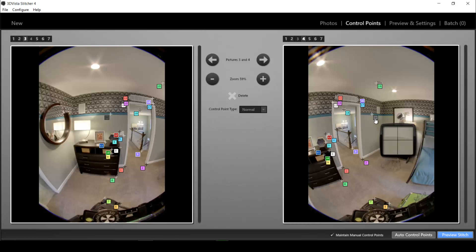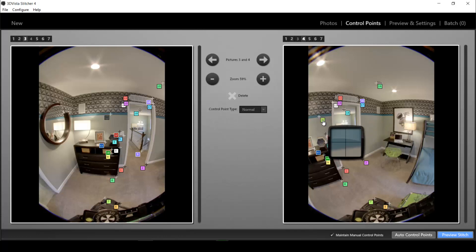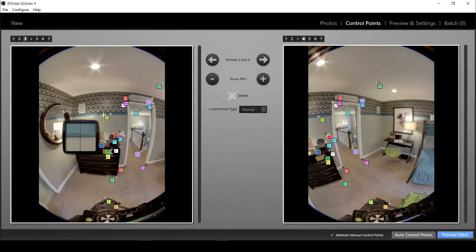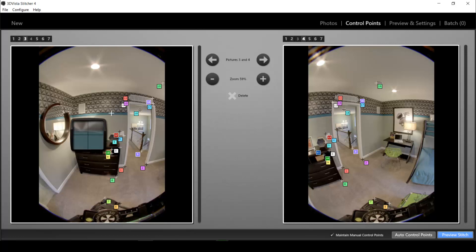So then I can either say I click on the number and I move that point to where it actually coincides with the point in photo number three or I can delete this point altogether and say I think the program is confused by this point. So I right-click on the number and the control point gets deleted in both photos.